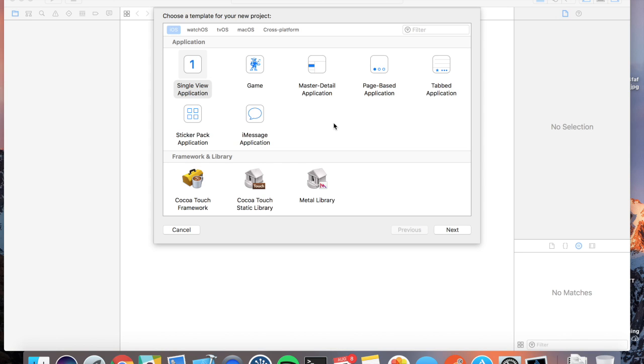We're going to start our first application today, and what better way to start off with than Hello World. Let's get started.